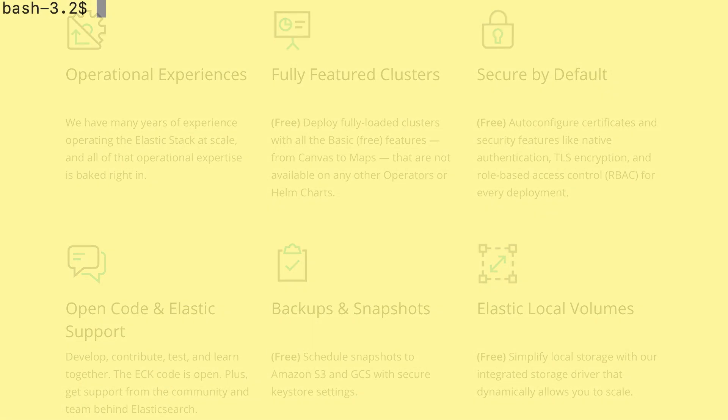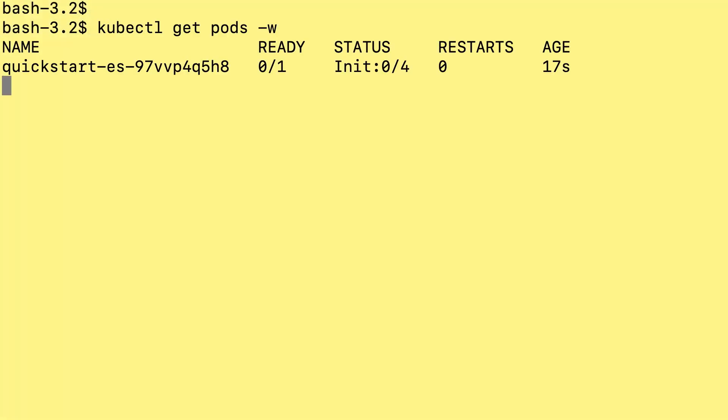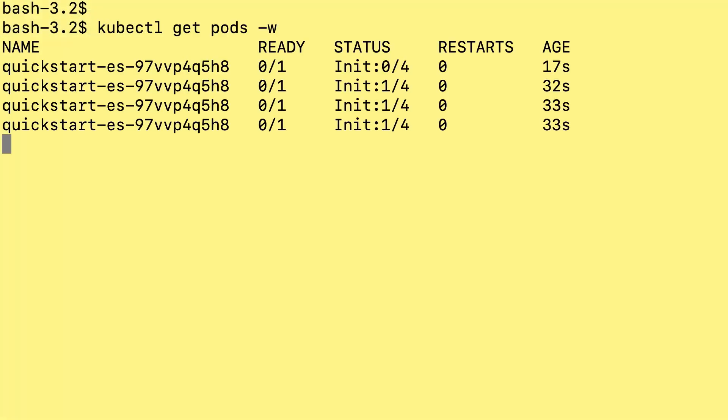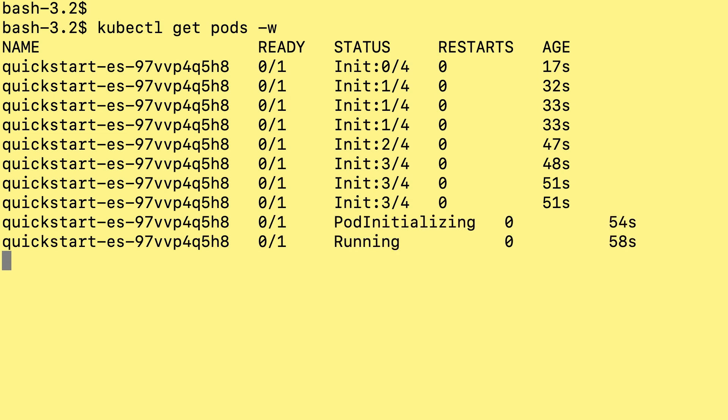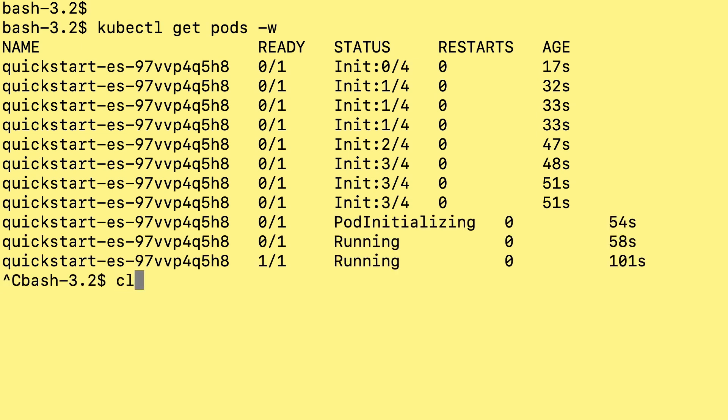I'm watching the pod go through the init process and initializing and running. As usual, in the ready column, I have two fields, one for how many pods there are and one for how many are ready. When I have a 1 slash 1, I know that that pod's up.